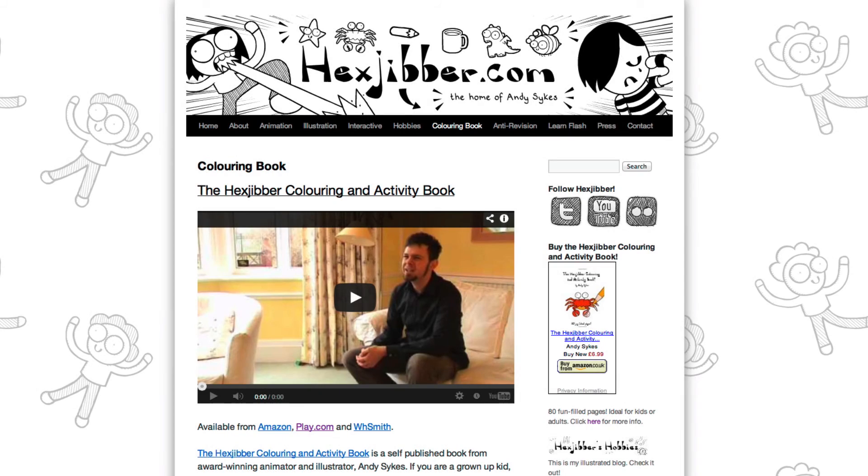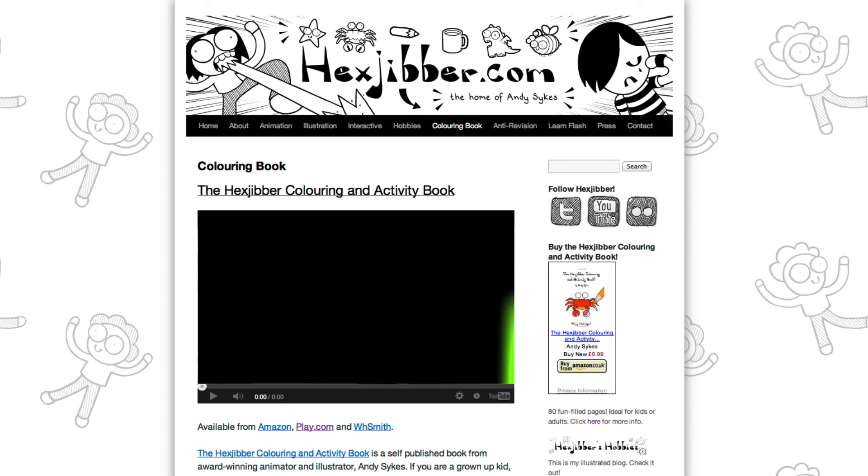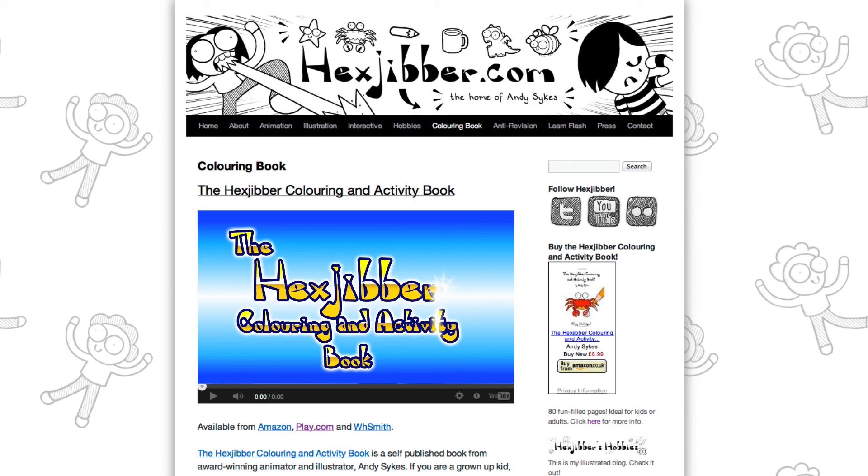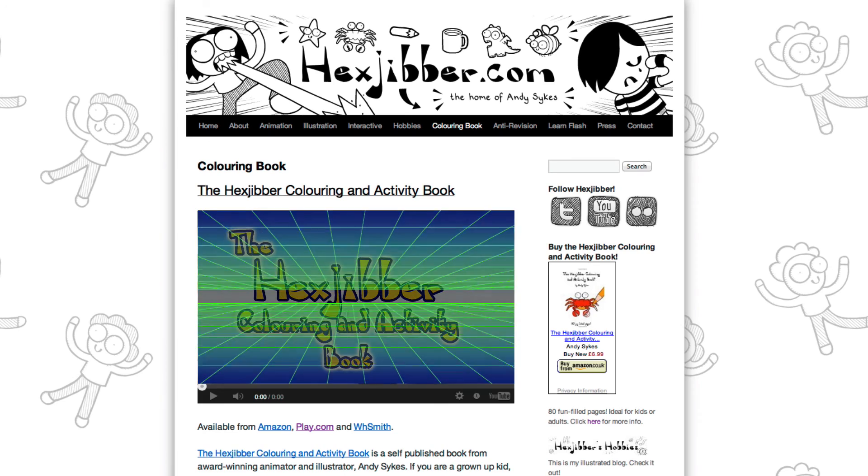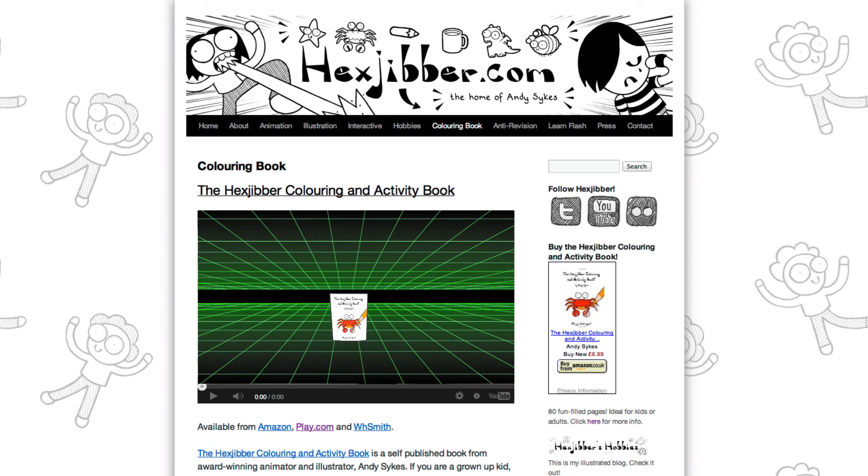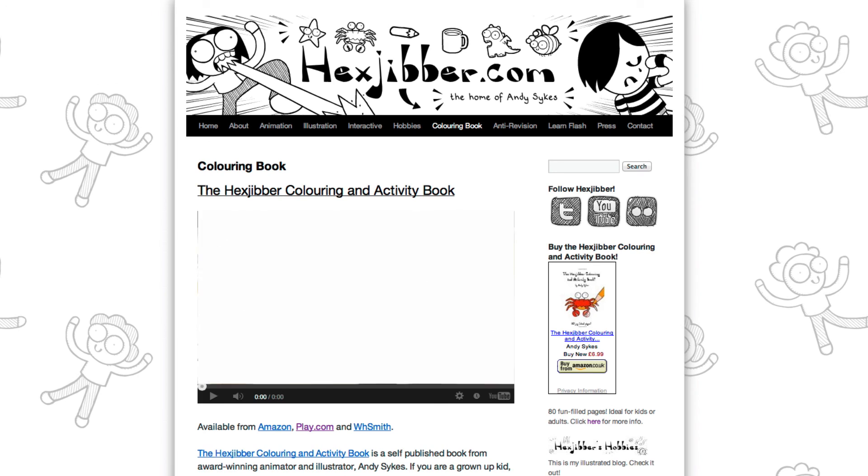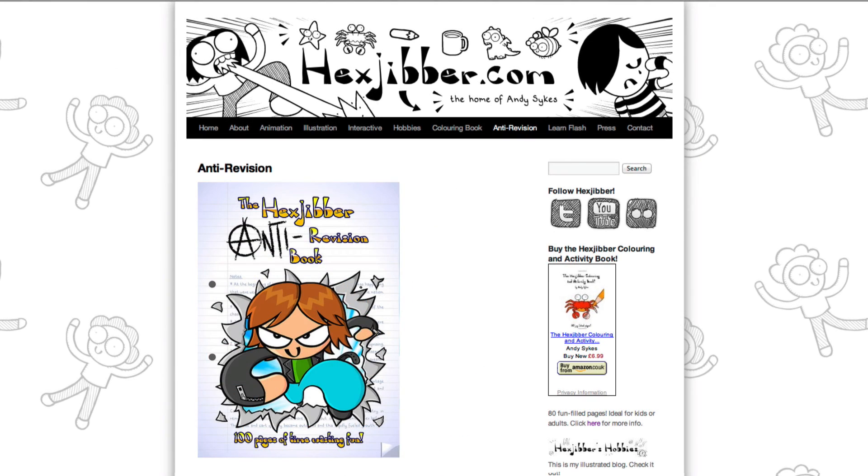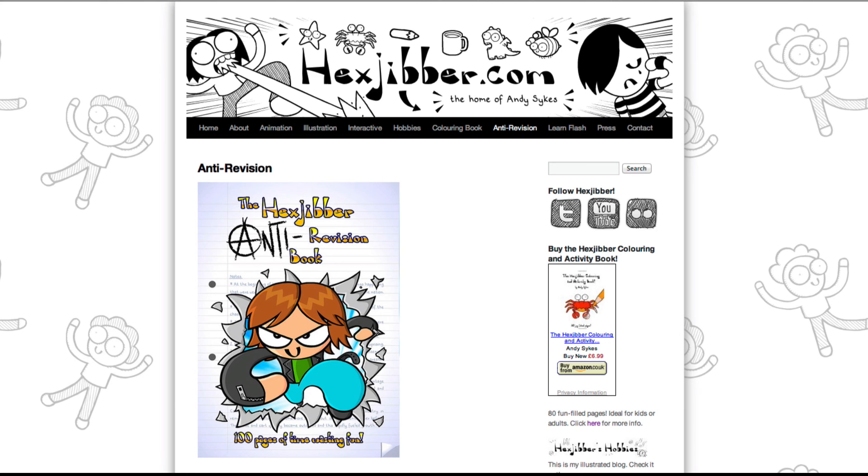Hey, thanks for checking out this tutorial. Next up, why not take a look at my website, hexjubber.com, where you can find out more about my self-published books, the Hexjubber Colouring and Activity book, and the Hexjubber Anti-Revision book. They're both suitable for kids and adults alike, and are well worth checking out.